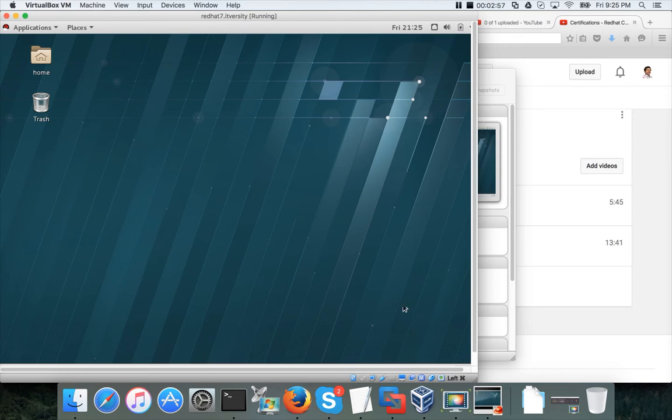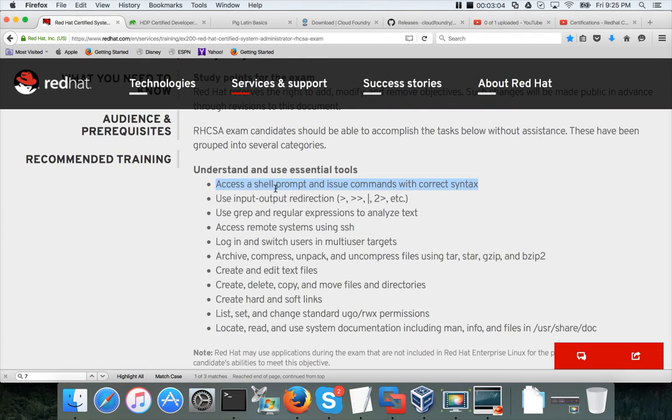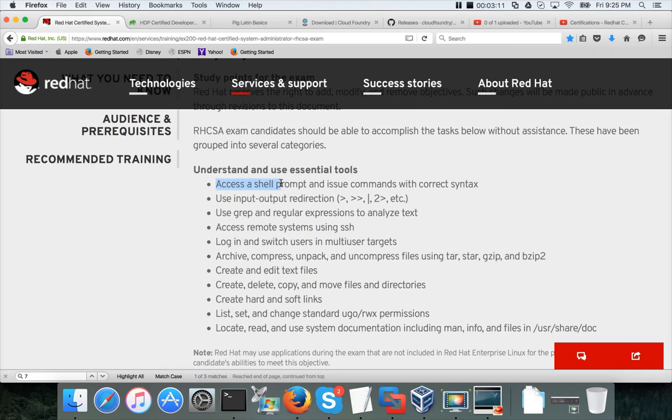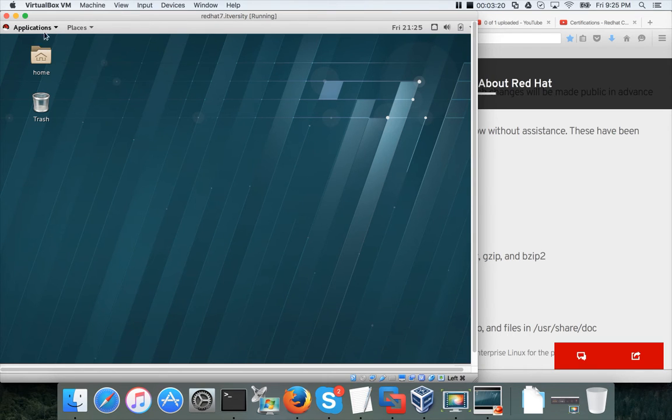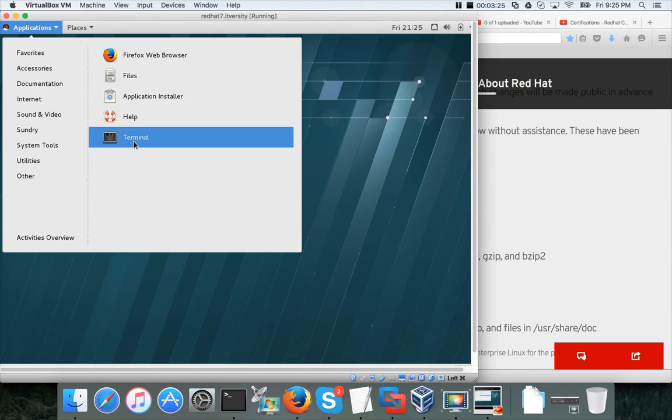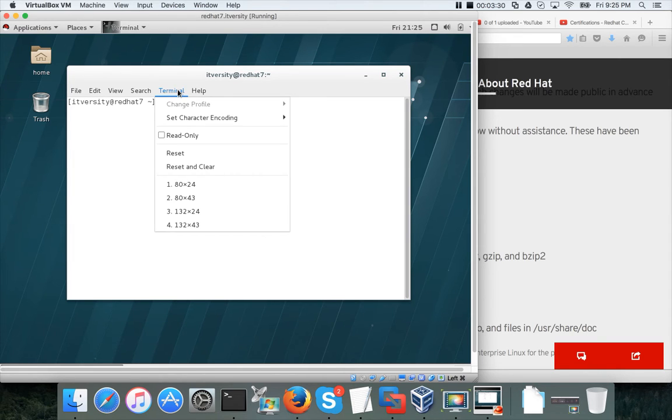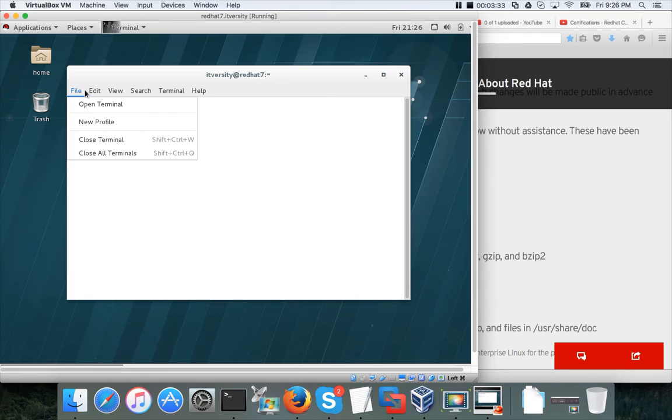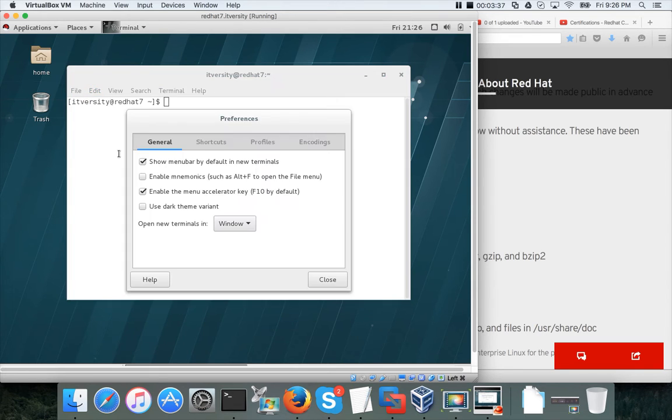If you go back to the learning objectives for the certification, the first thing they are talking about is access a shell prompt and then issue commands with correct syntax. First let us check the first piece of this statement, accessing a shell prompt. You can open this one and click on applications. You have terminal in this. You have to use this one to access the shell prompt.